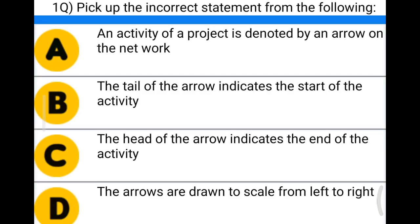Hello friends, welcome to Civil Engineering Exam. Today we're going to see the MCQs related to construction project management, in the topic of construction planning and scheduling. The first question: pick up the incorrect statement from the following.